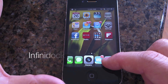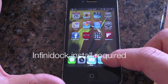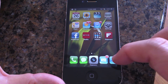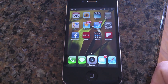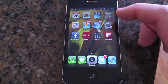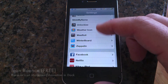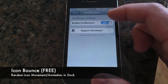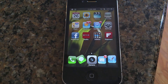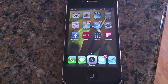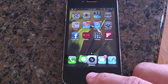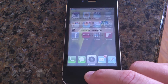You can see this 3D effect down here on the dock — it makes the middle icon the biggest one. It's a cool little visual tweak and you do need Infinity Board to run it, but that's also free. There's also Icon Bounce, which is free and just makes your dock icons randomly bounce around. It's kind of unnecessary but a fun free tweak.